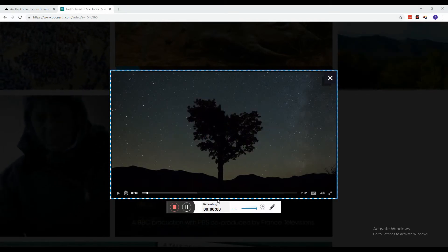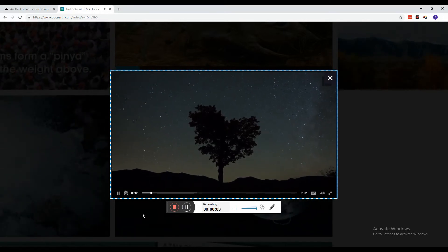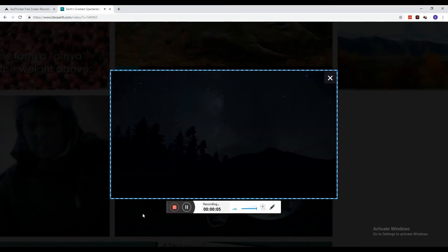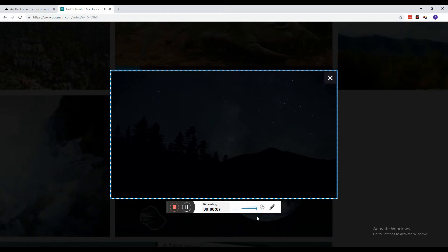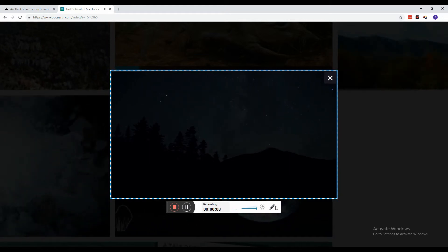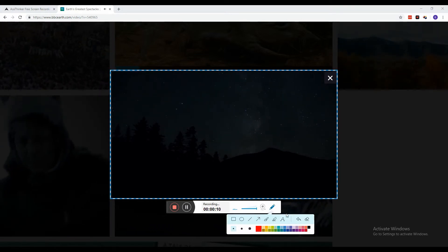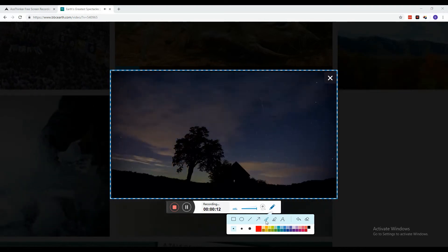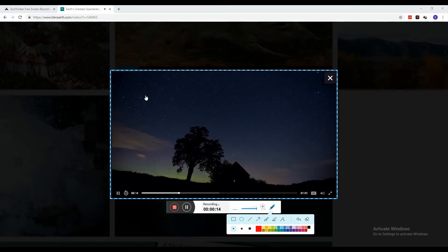You can now go ahead and play the paused video and wait for the full recording to be finished. If you want, you can add annotations to your video by clicking the pen icon on the floating toolbar.